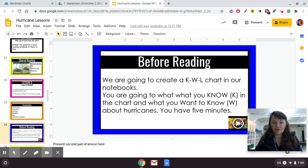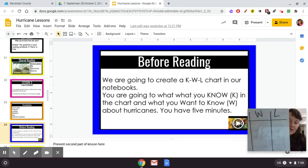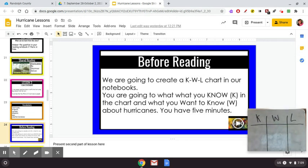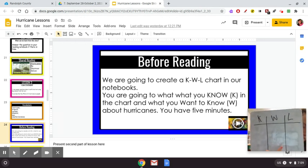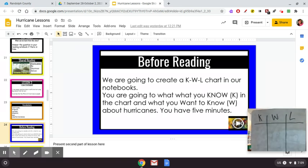Before we start reading, you're going to create a KWL chart in your notebooks. You are going to write what you know in the chart and what you want to know about hurricanes. You have five minutes. Here is the chart — I want you to copy this. Go ahead and pause the video and write what you know and what you want to know about hurricanes.